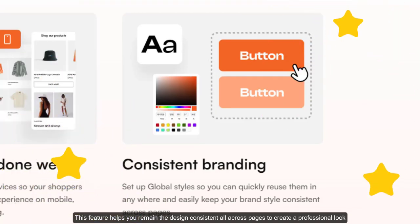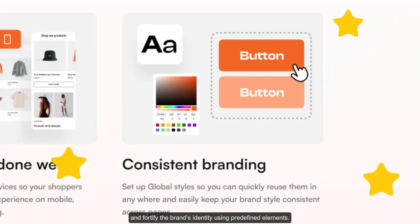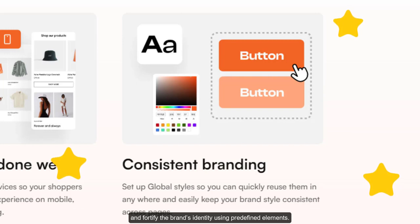This feature helps you maintain design consistency across all pages to create a professional look and fortify the brand's identity using predefined elements.